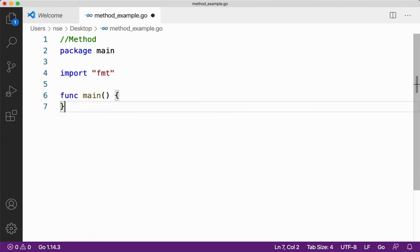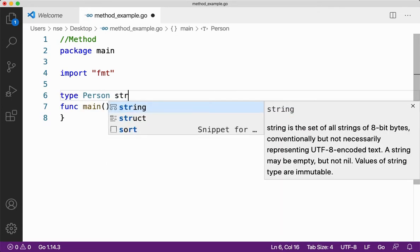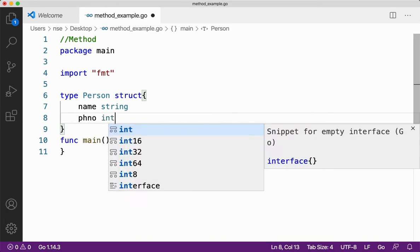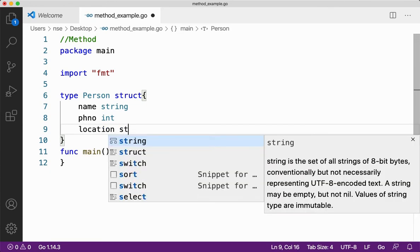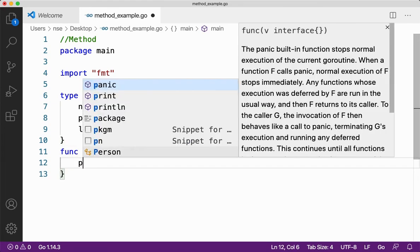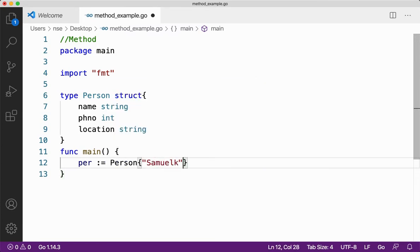Let me give you some examples to make you understand how to create and use methods in Go. First, let me create a struct. Let's type person as a struct and create three data fields: name, phone number of type integer, and location of type string. Now let me create a variable for person — that is, per of type person — and assign it with name, phone number, and location.